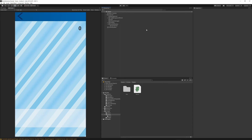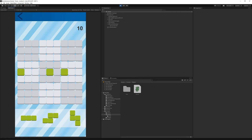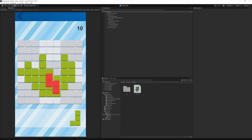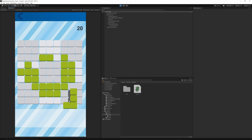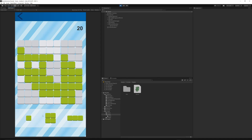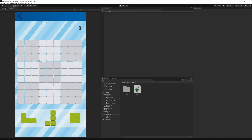Select our score window, grab the scores script, and drop it into this object. Then grab the score text from the hierarchy and drop it into the score text variable. Make sure it's initialized. Save the file and save the project. Now press play and try to complete a line — as you see, once the line is completed we have ten scores. Let's try to complete a full square.